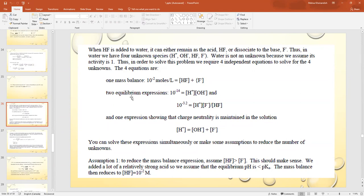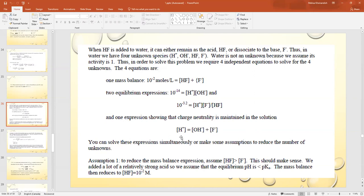The four equations are: (1) mass balance for the acid — 10⁻² mol/L = [HF] + [F⁻]; (2) equilibrium expression for water — Kw = [H⁺][OH⁻]; (3) equilibrium expression for HF — Ka = [H⁺][F⁻]/[HF]; (4) charge neutrality — [H⁺] = [OH⁻] + [F⁻]. We can solve simultaneously or use simplifying assumptions.